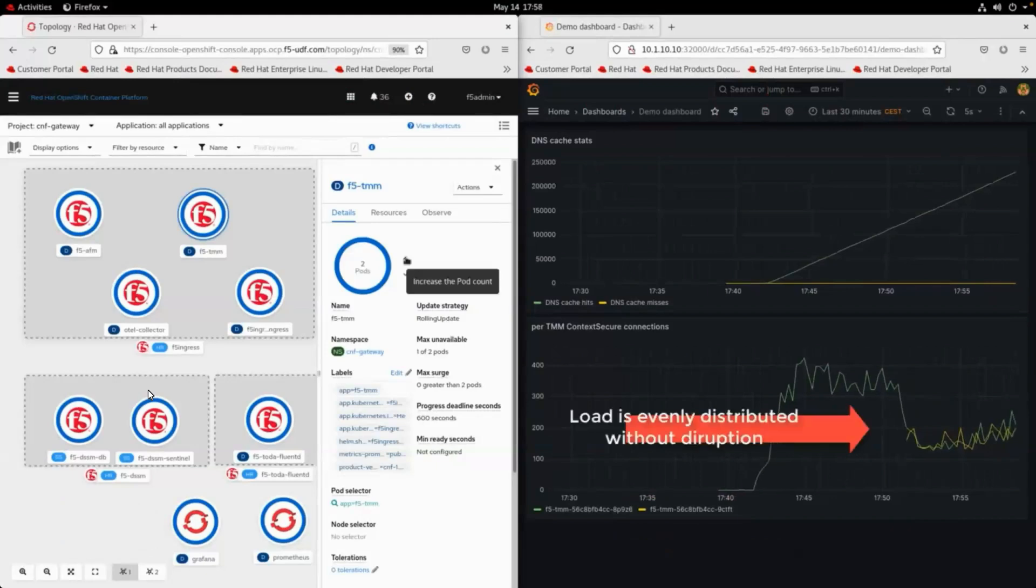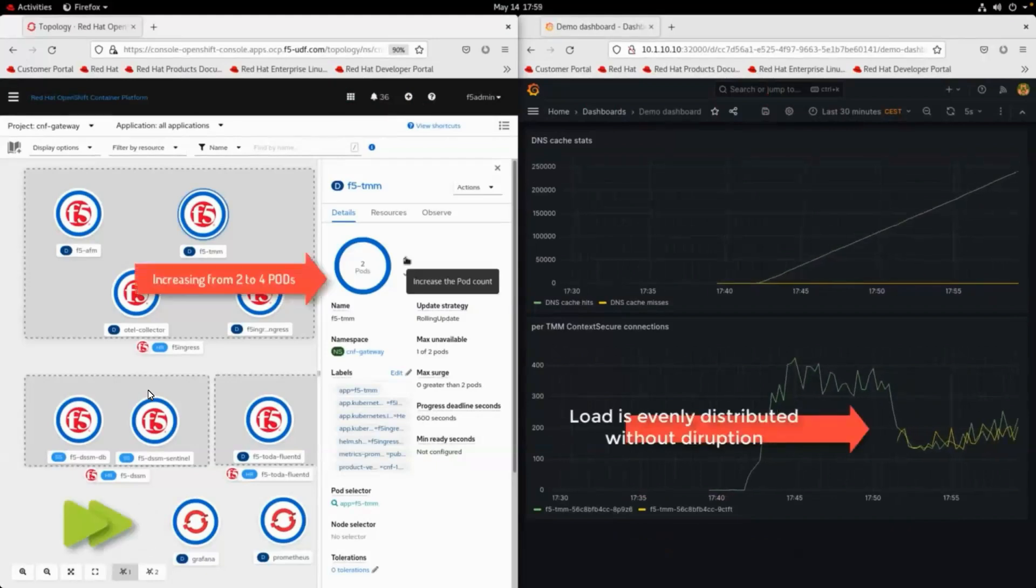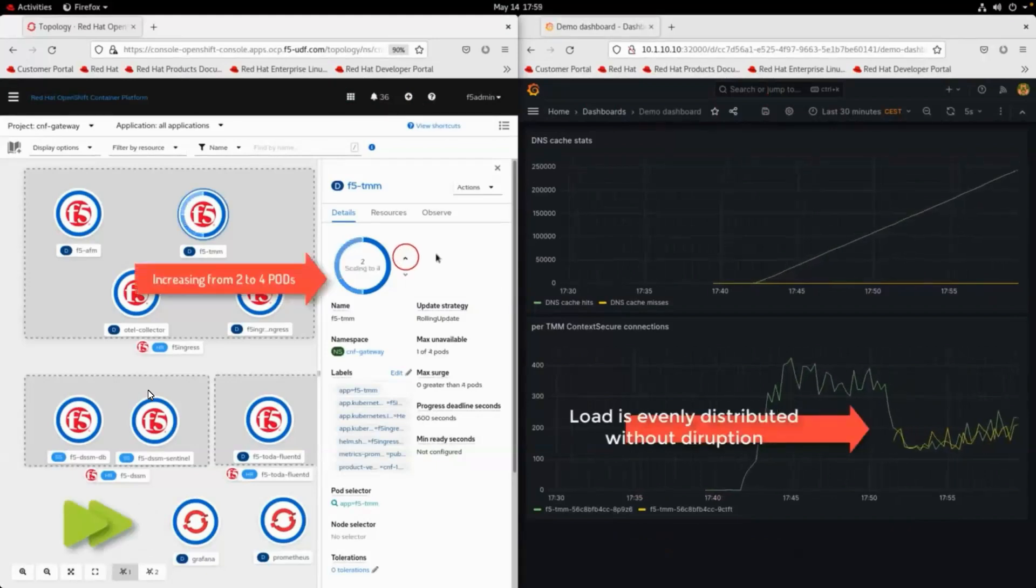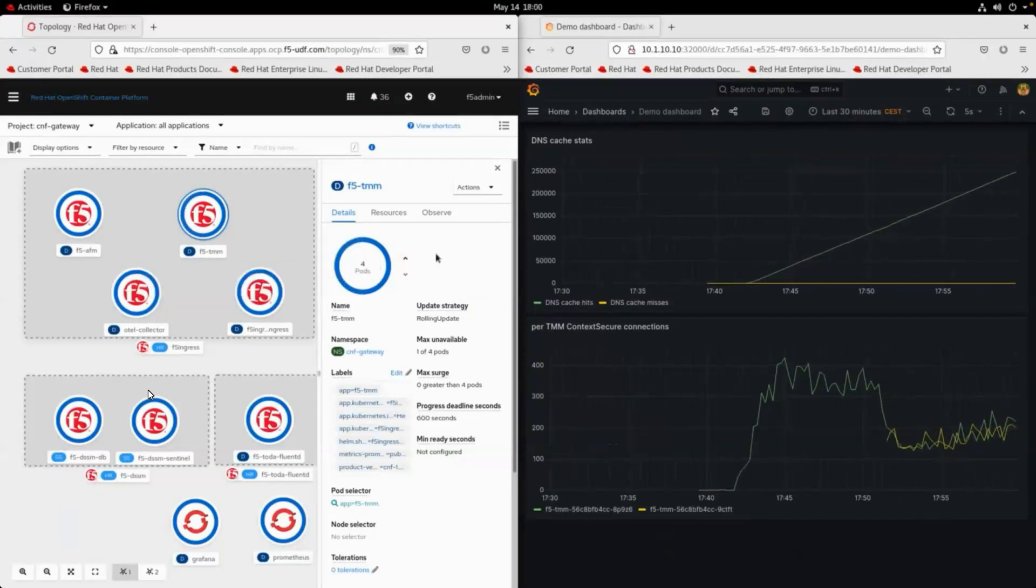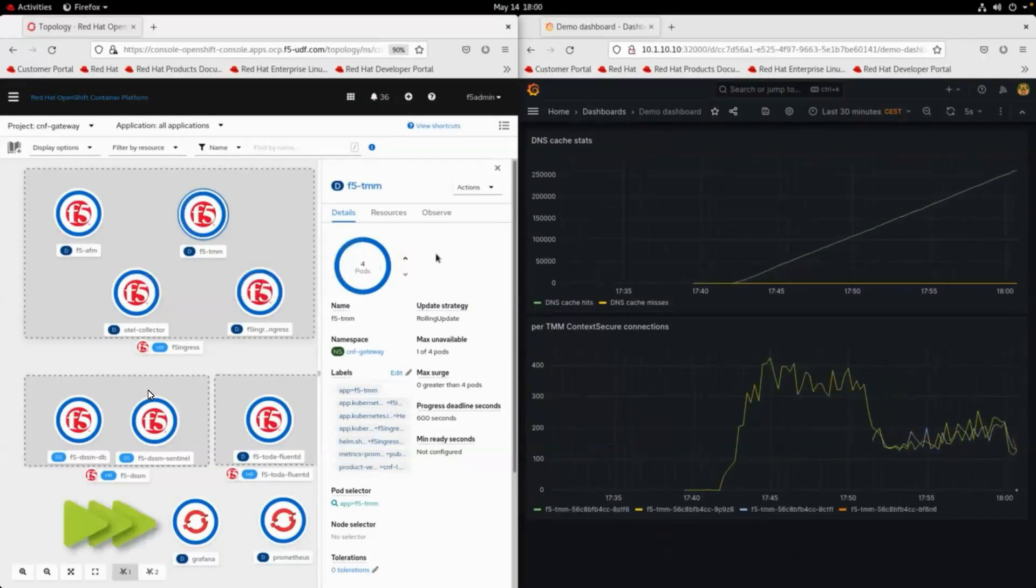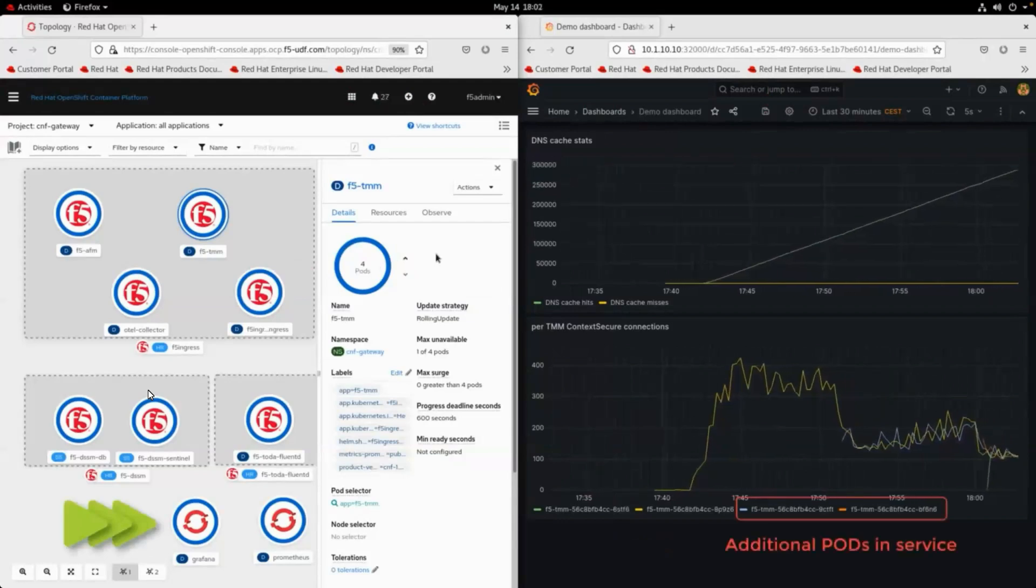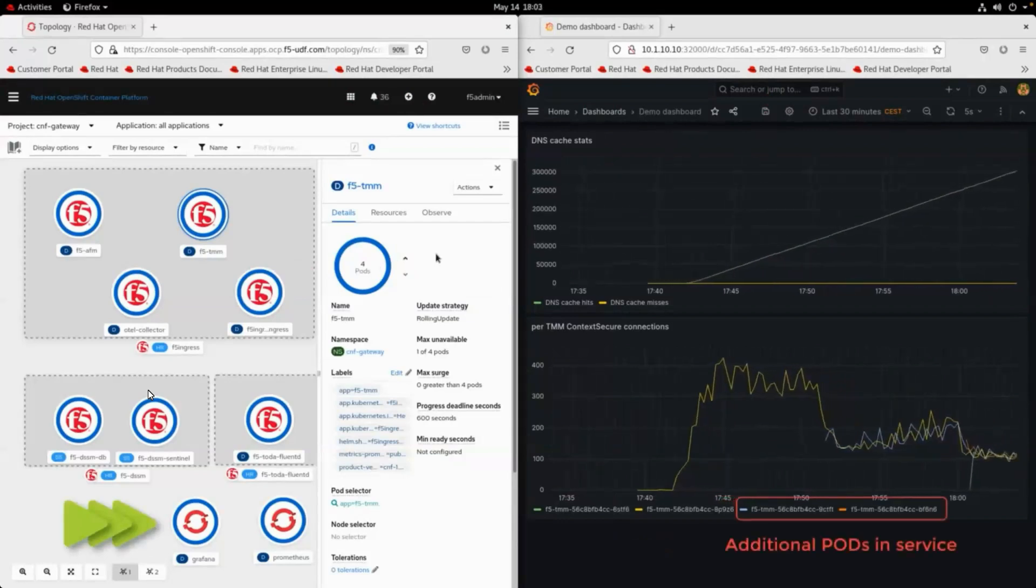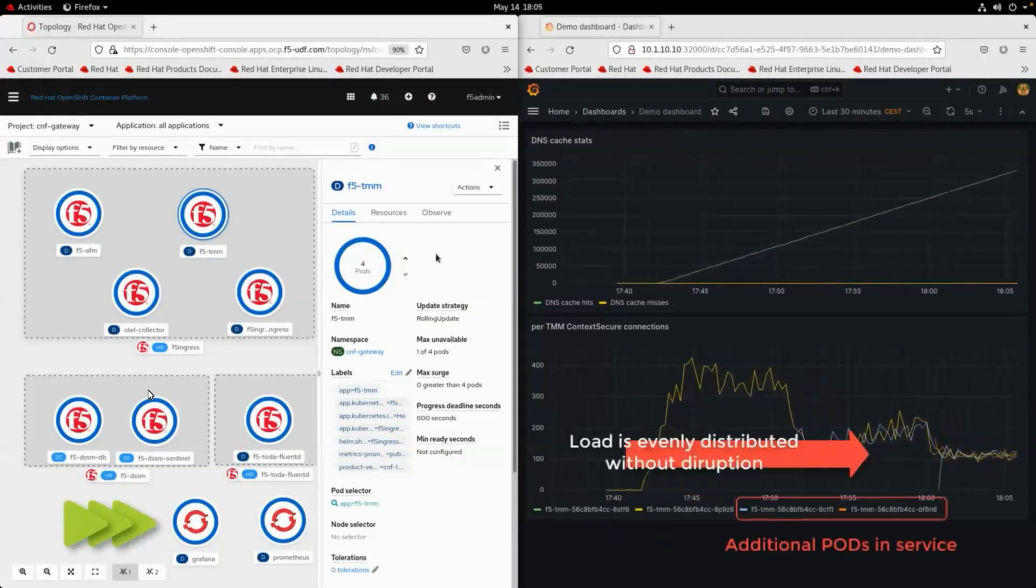On the left, we can see the different components of the CNF solutions, including TMM, which is the data plane pod which we are scaling. Each time we increase the number of pods, we can see how the load is halved and evenly distributed without disruption.